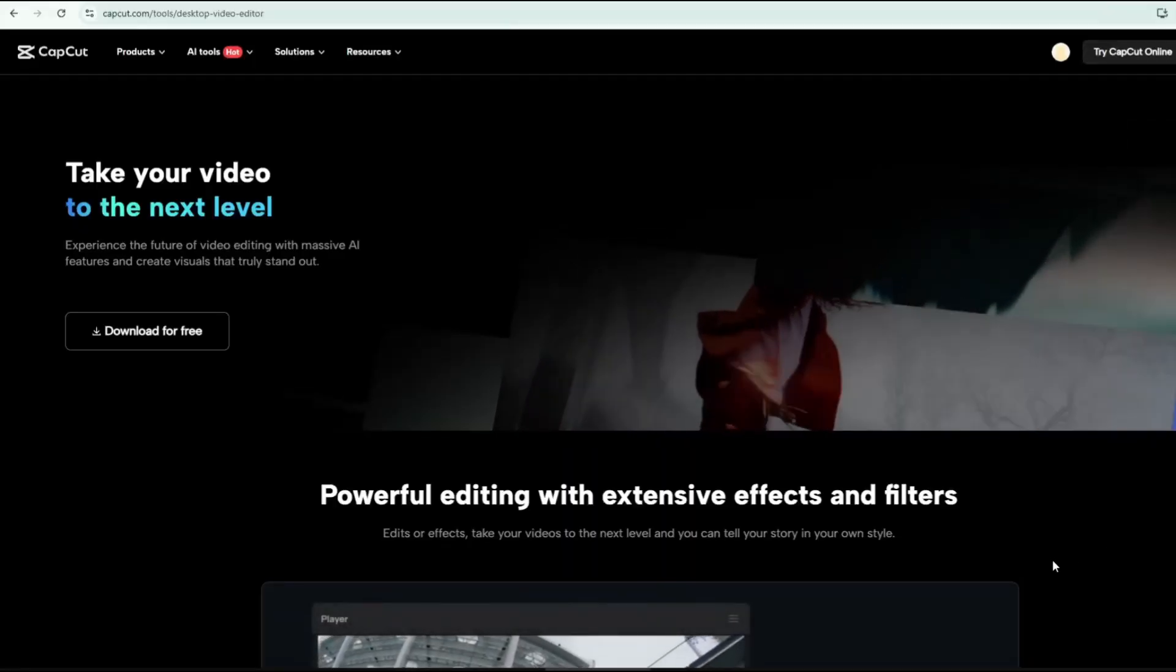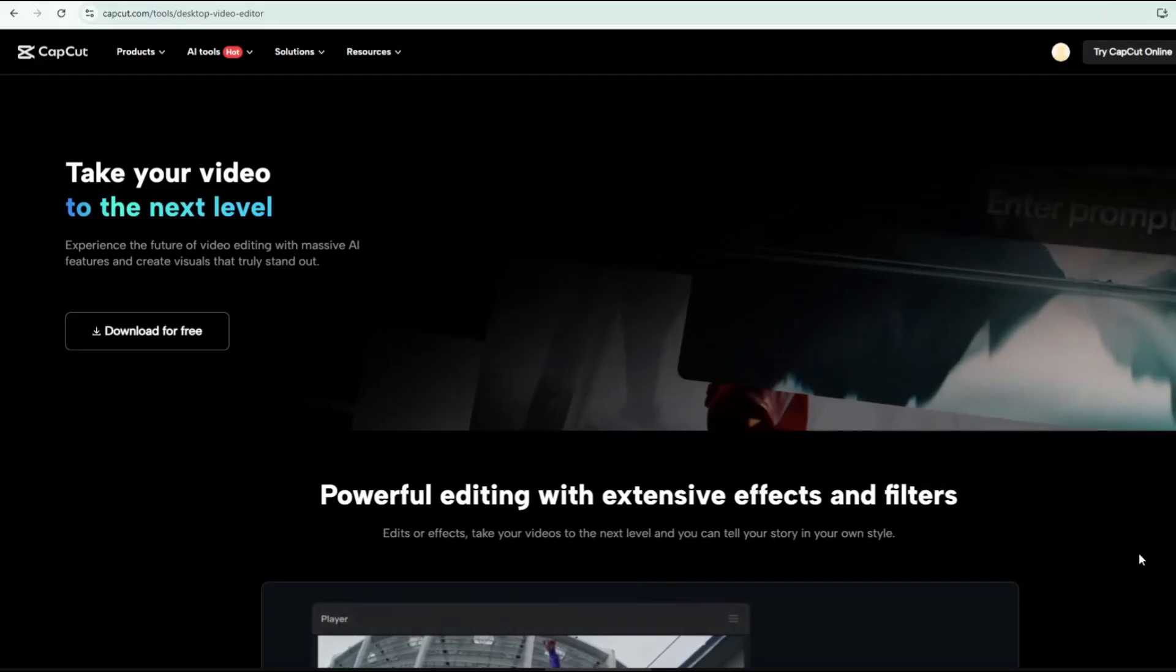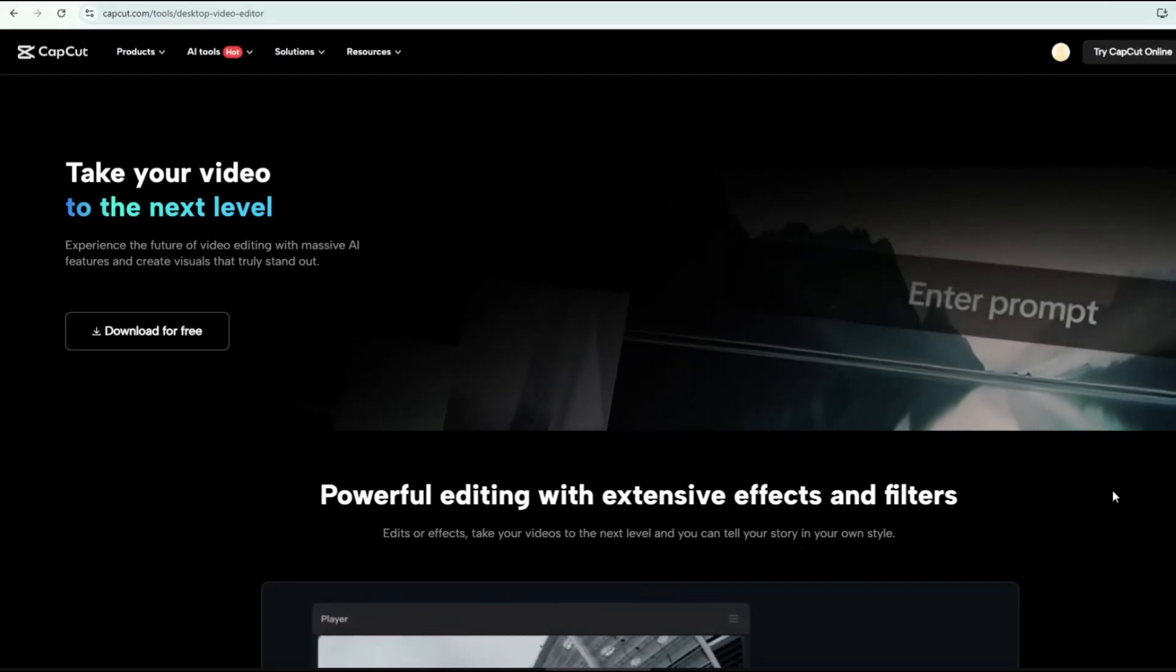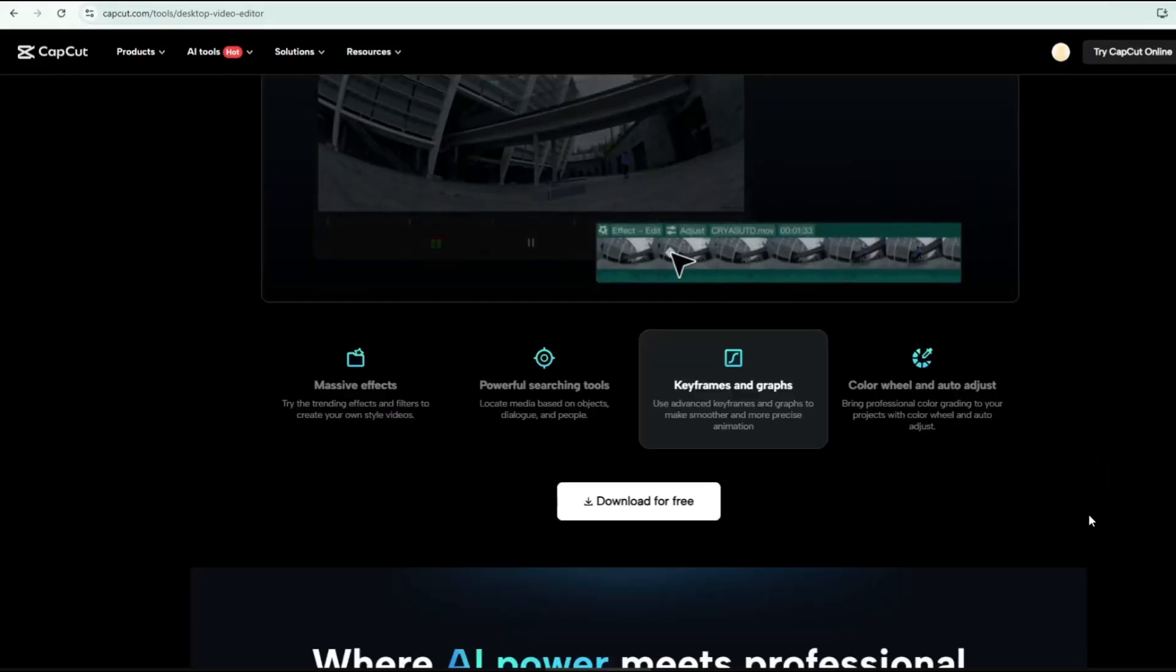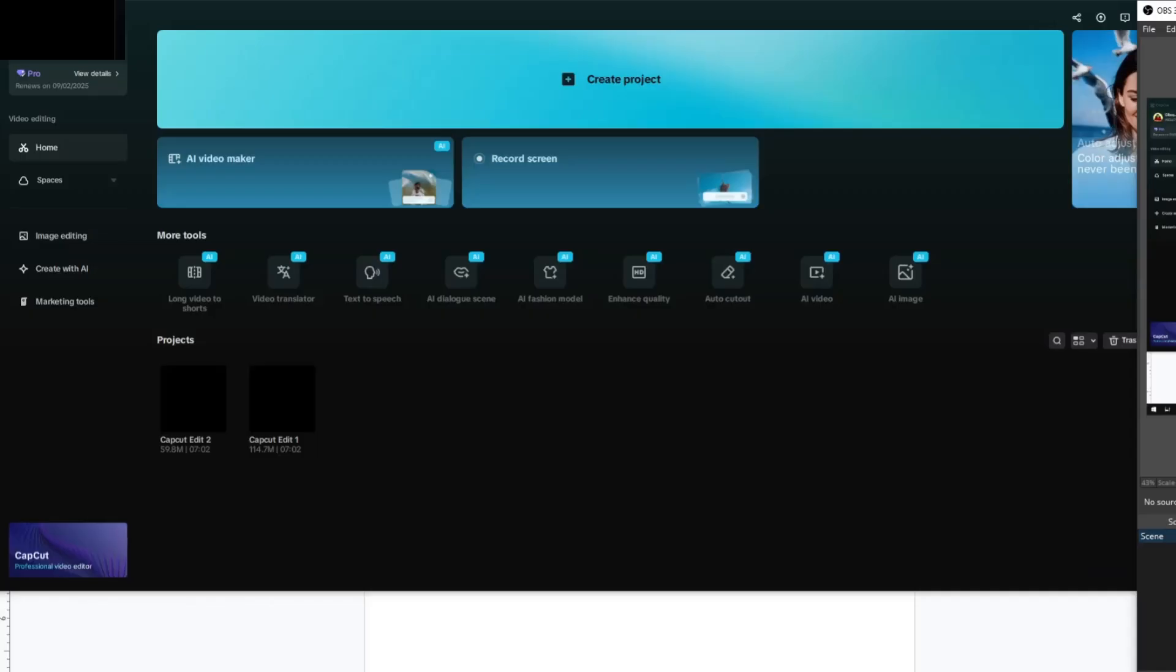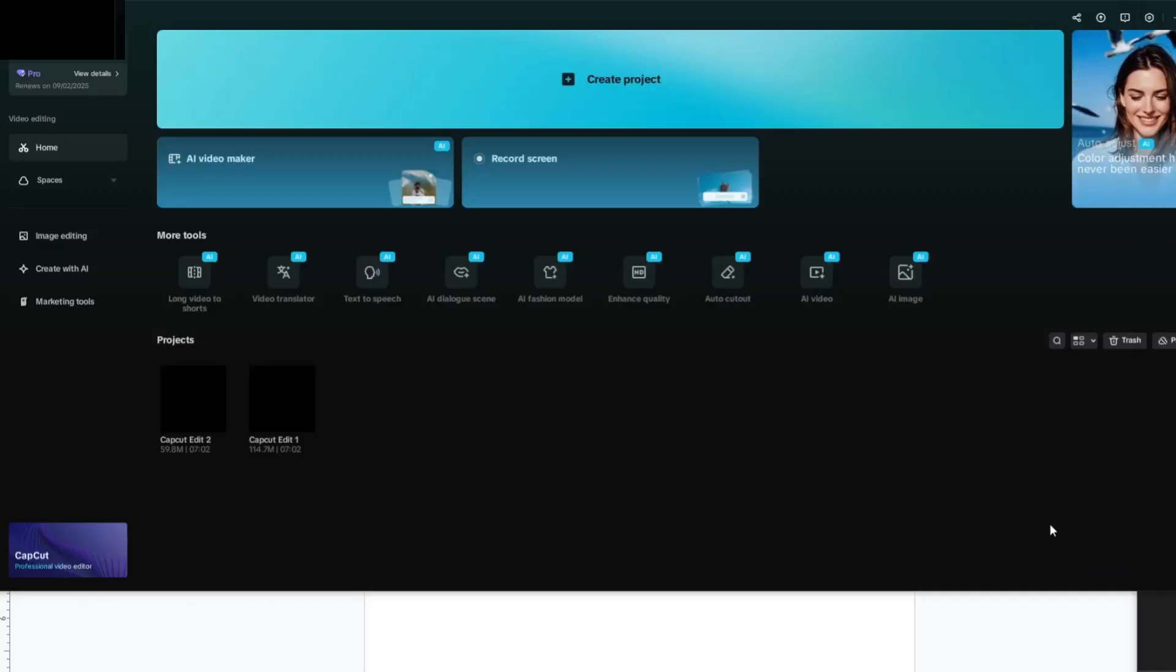To access CapCut, head over to the official CapCut website. Once you're on the homepage, just sign up and hit the download button to install it on your computer. Next, open CapCut.